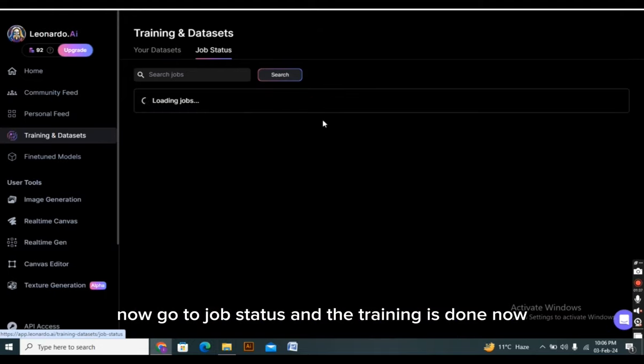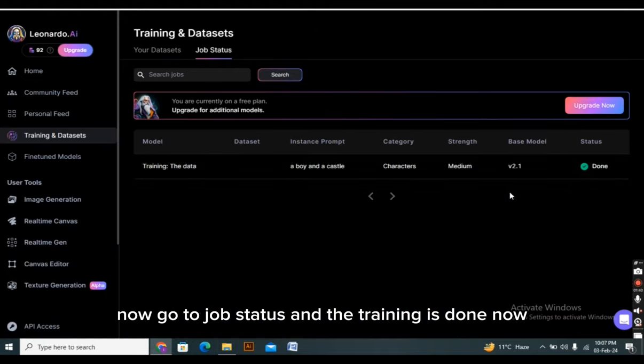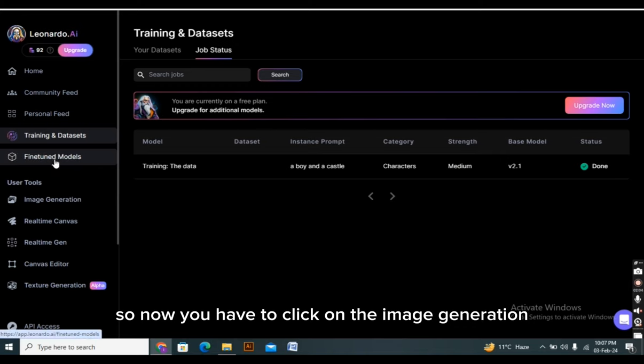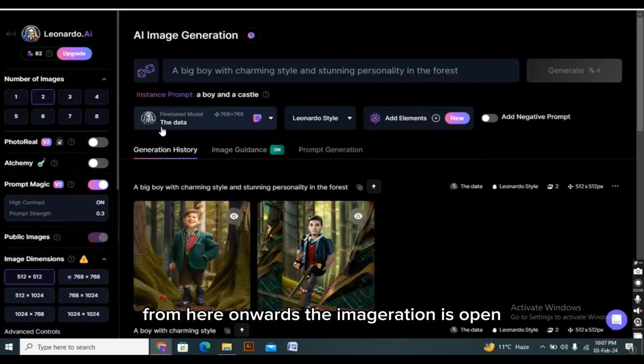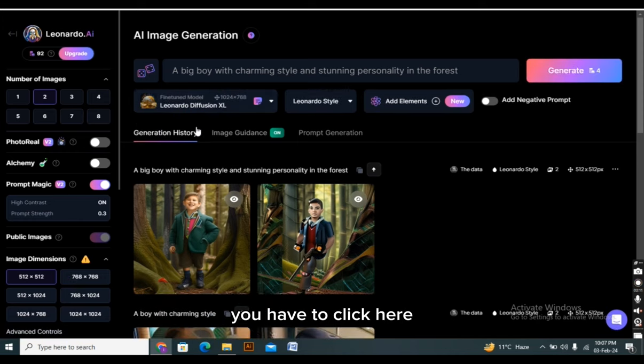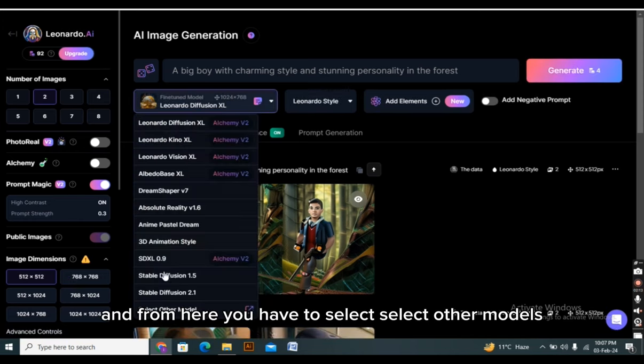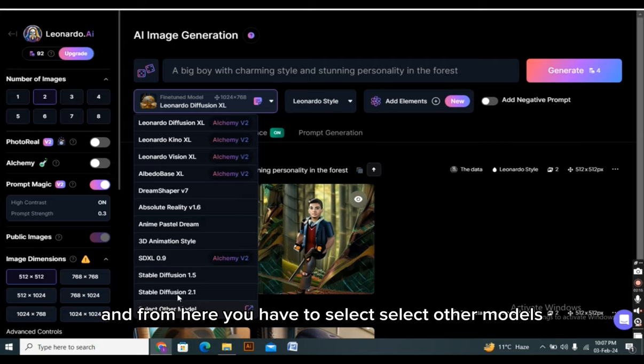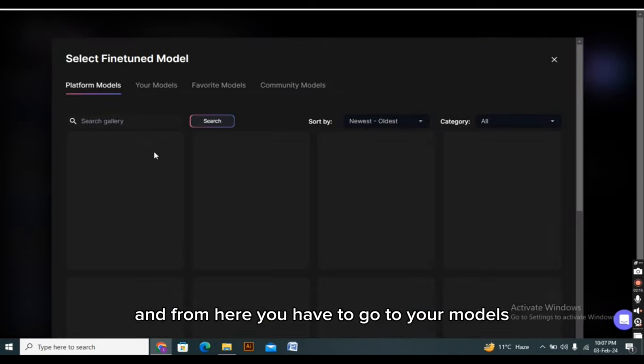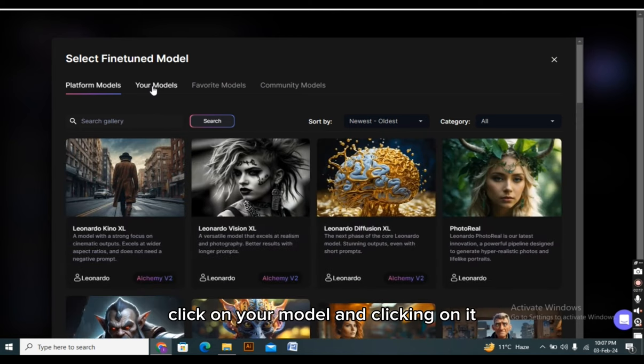Now go to job status, and the training is done now. So now you have to click on the image generation from here onwards. The AI image generation is open. You have to click here. And from here you have to select other models. And from here you have to go to your models. Click on your model and clicking on it.